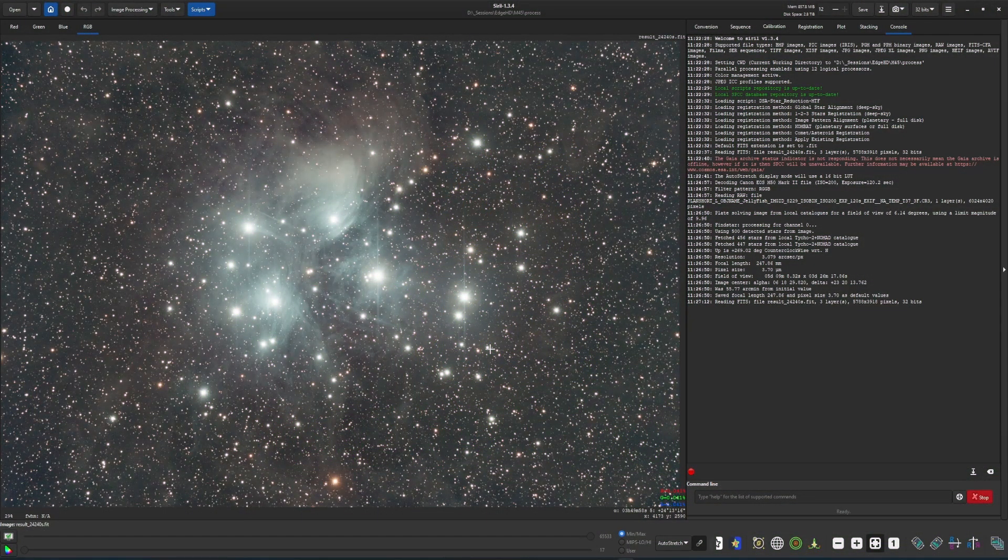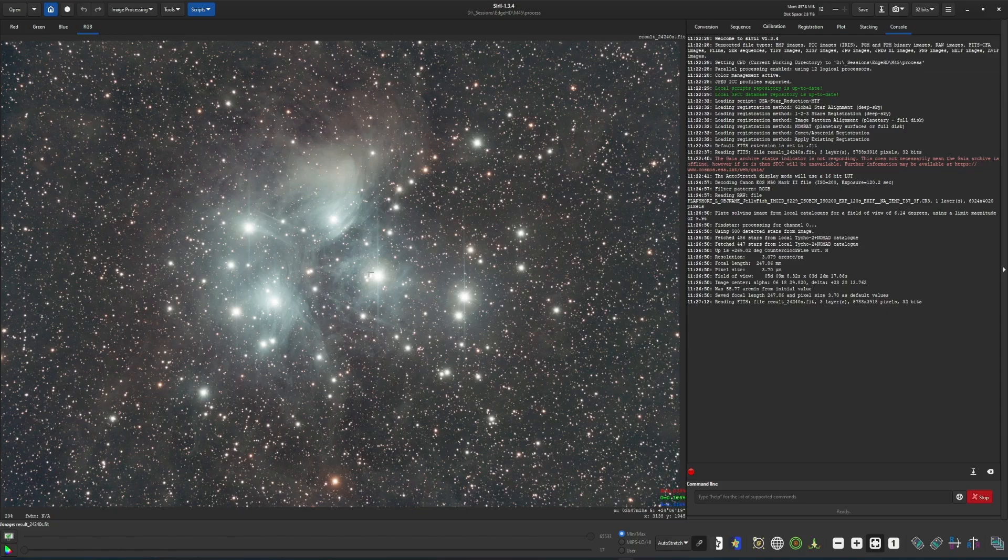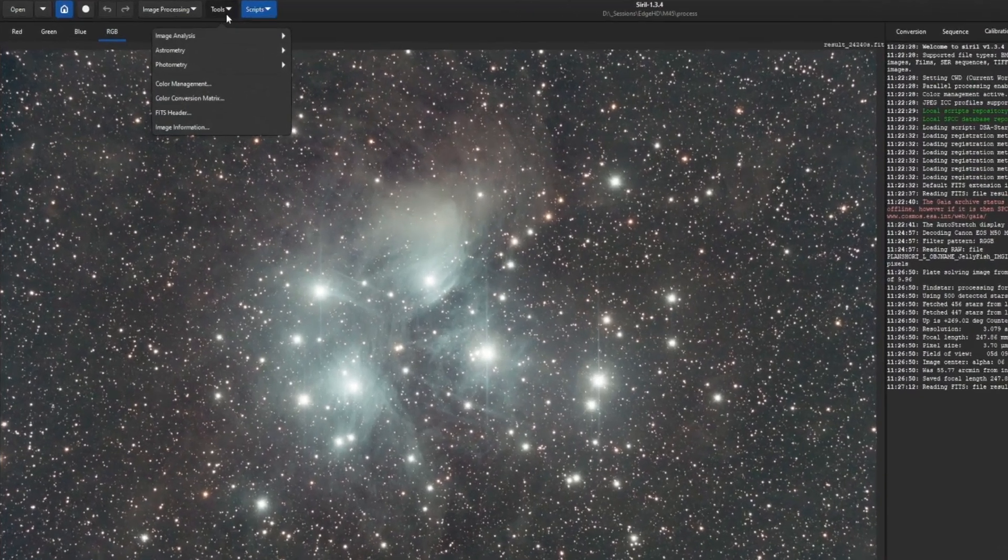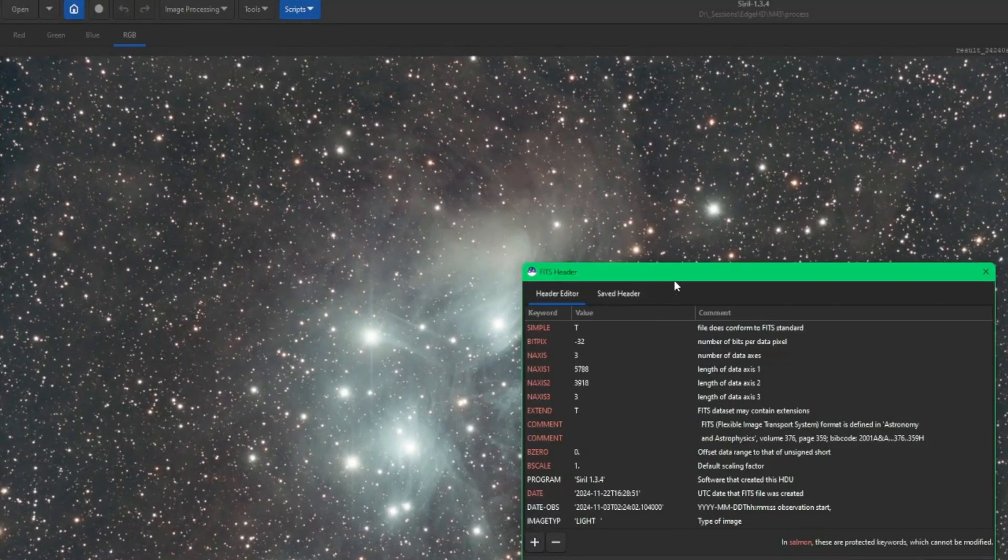Obviously before you modify a FITS header, you need to open up a FITS file. So I have my M45 image opened up here, and we're going to come up in the tools, and then FITS header.